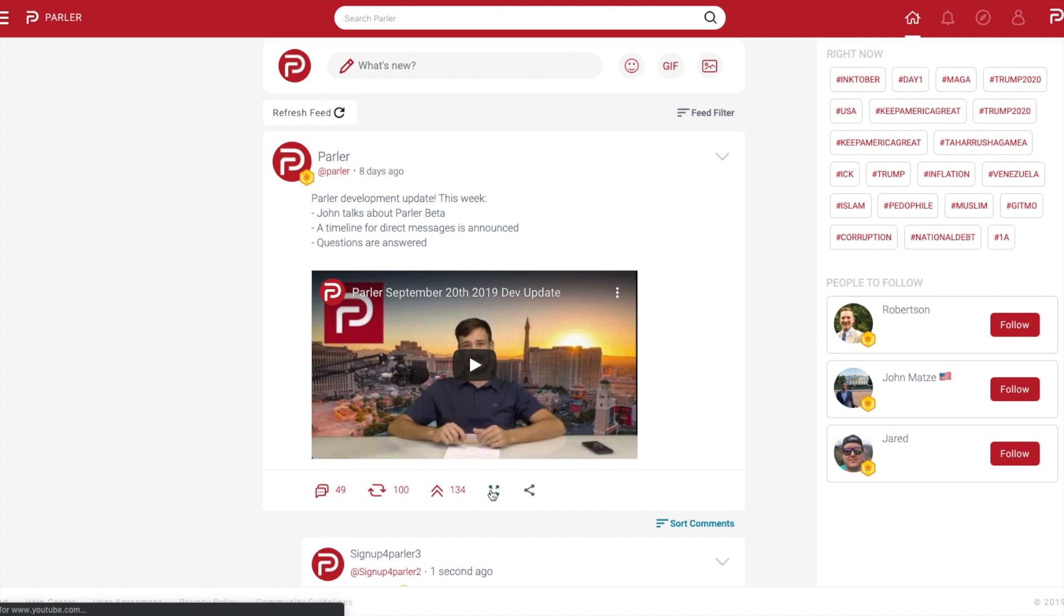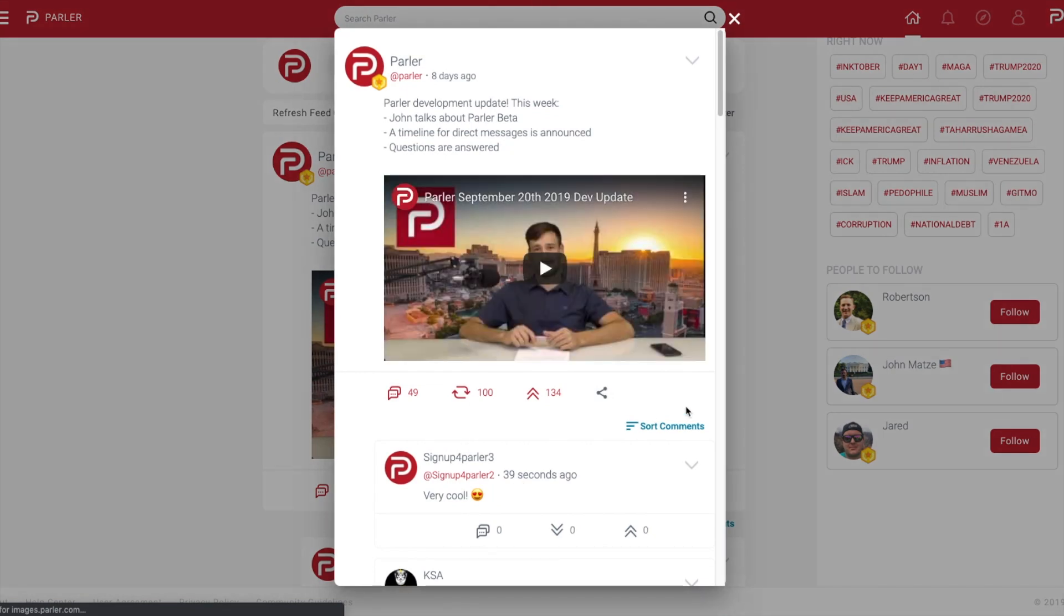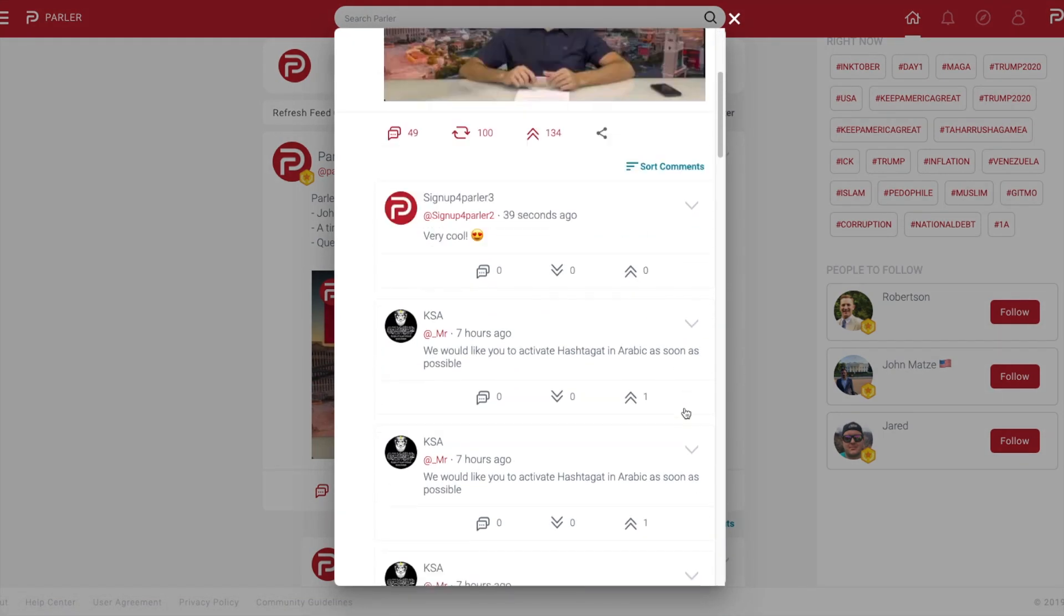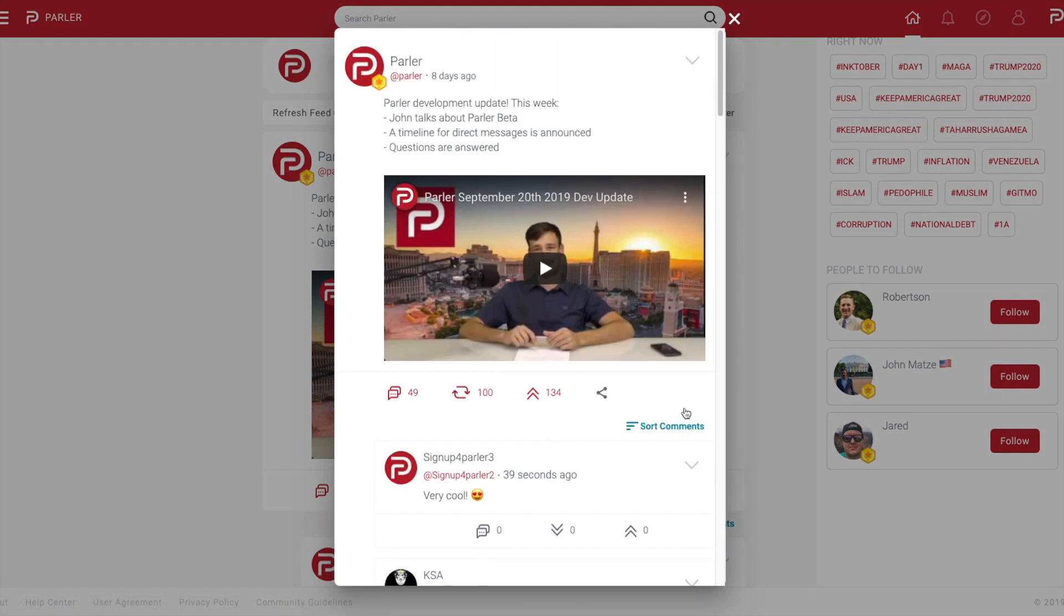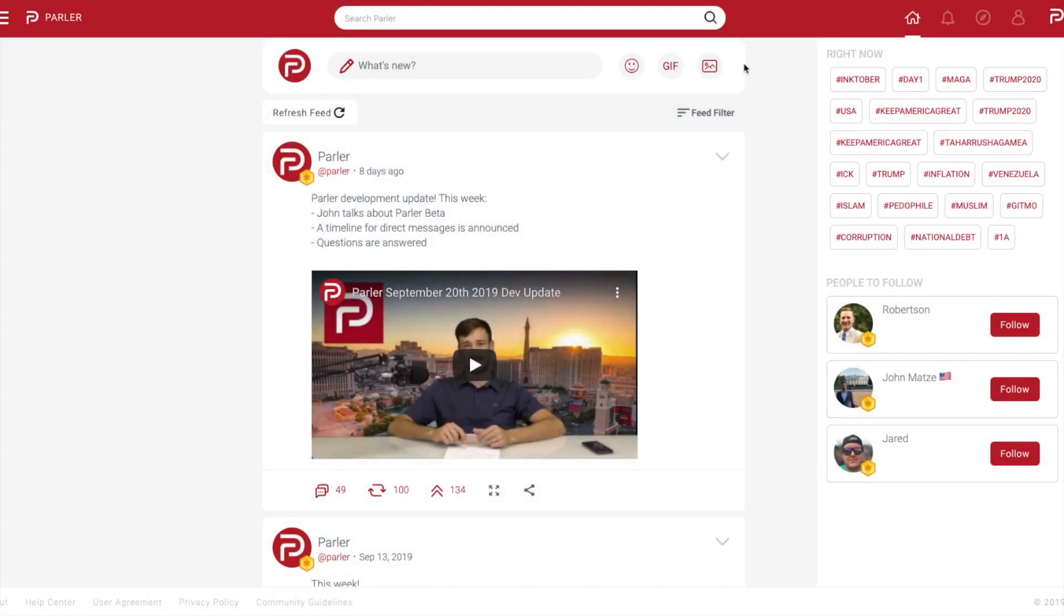To expand a post and view it separately, select the arrow facing outward icon second from the right. You can still engage using these icons with the box present. To exit this box, select the X in the top right corner.